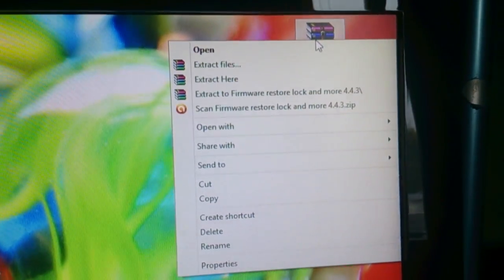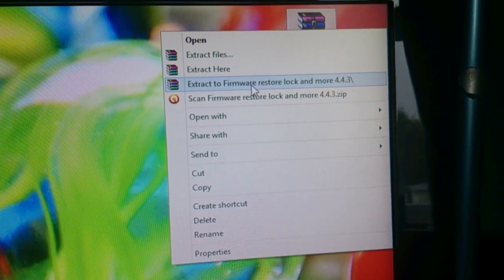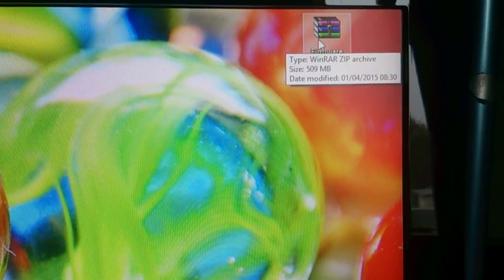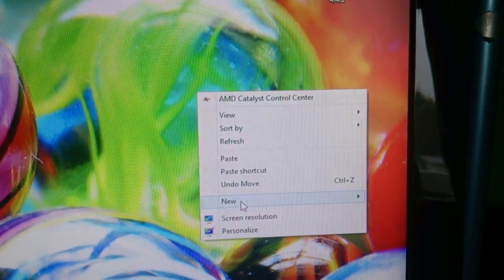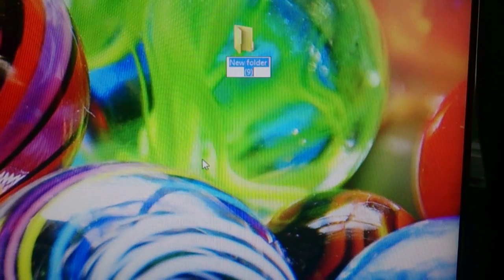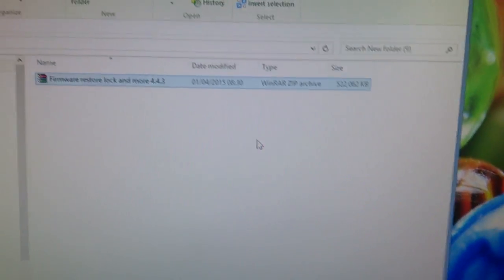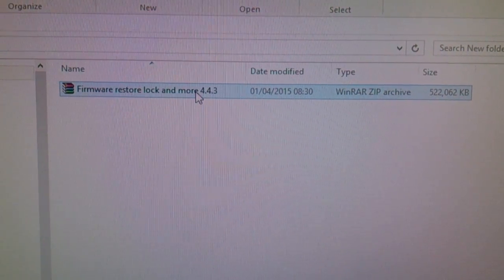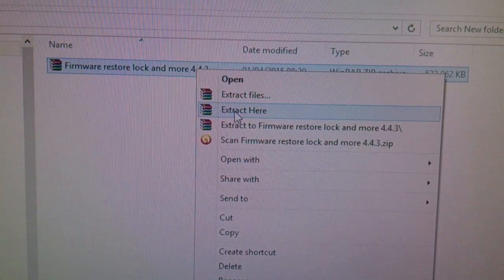The next thing you'll need to do is download the firmware file — the 'Firmware Restock, Lock and More 4.4.3' file. I'll leave a link to that in the description down below. Once you download it, right-click on your desktop, make a new folder, drag and drop the file into there. This is how it should look: 'Firmware Restock Restore Lock and More 4.4.3'. Right-click on it and select 'Extract Here'.